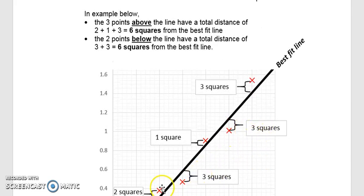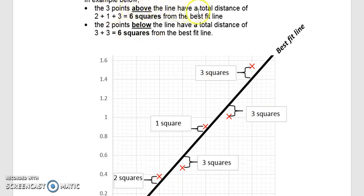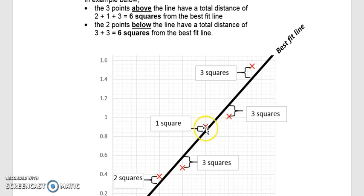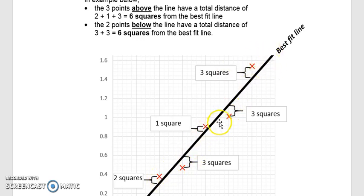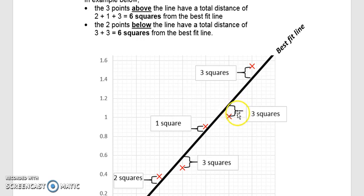Looking at the three points above the best fit line: one is about two squares away, one is about one square away, and one is about three squares above — totaling approximately six squares. For the two points below the line, there are about three squares and three squares respectively — also totaling six squares. So the sum of distances above roughly equals the sum of distances below, which confirms the line is correctly positioned.